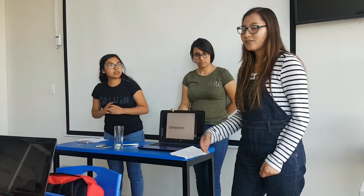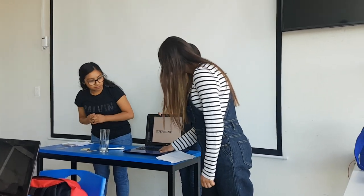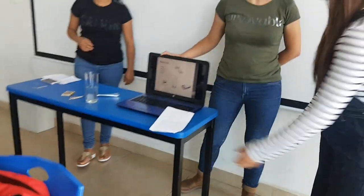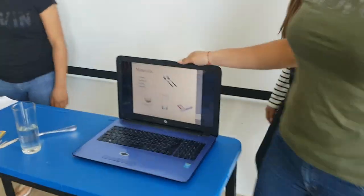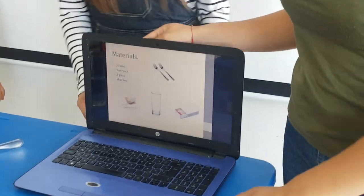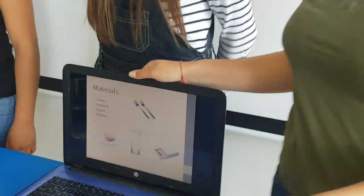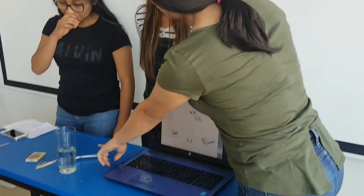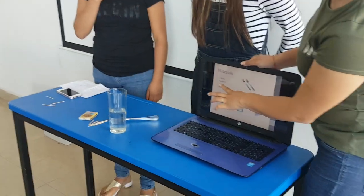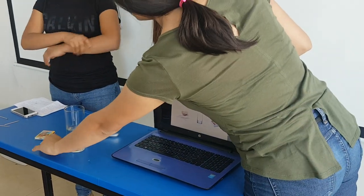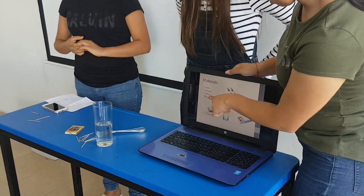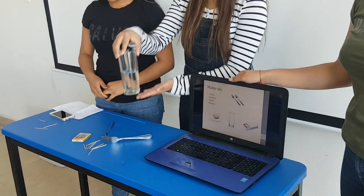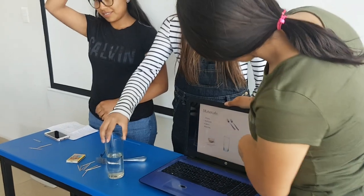We're going to observe the experiment for materials. We will explain about the materials that we use for the experiment. The first are two forks, a toothpick, a glass or a glass with water, and a match.